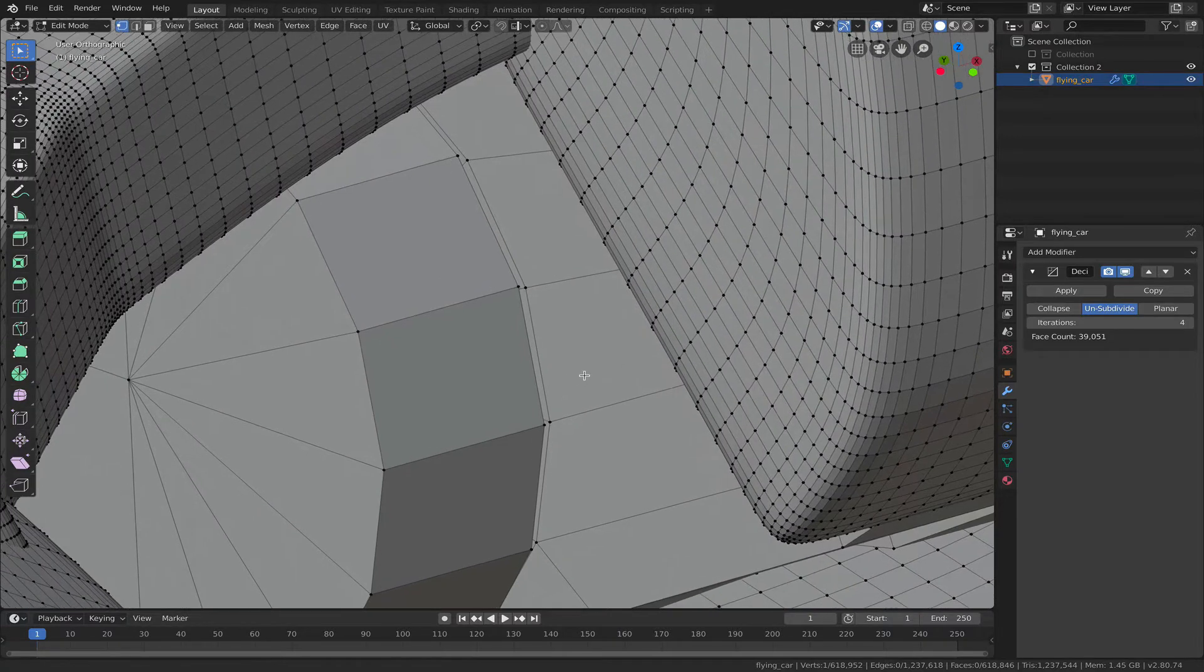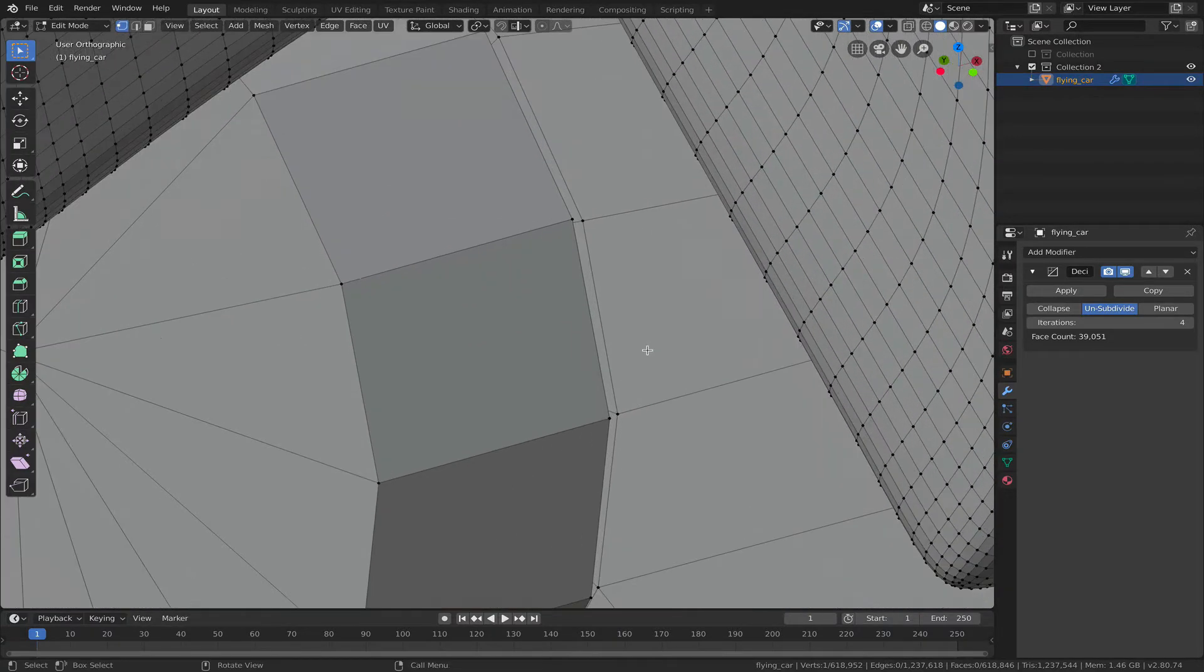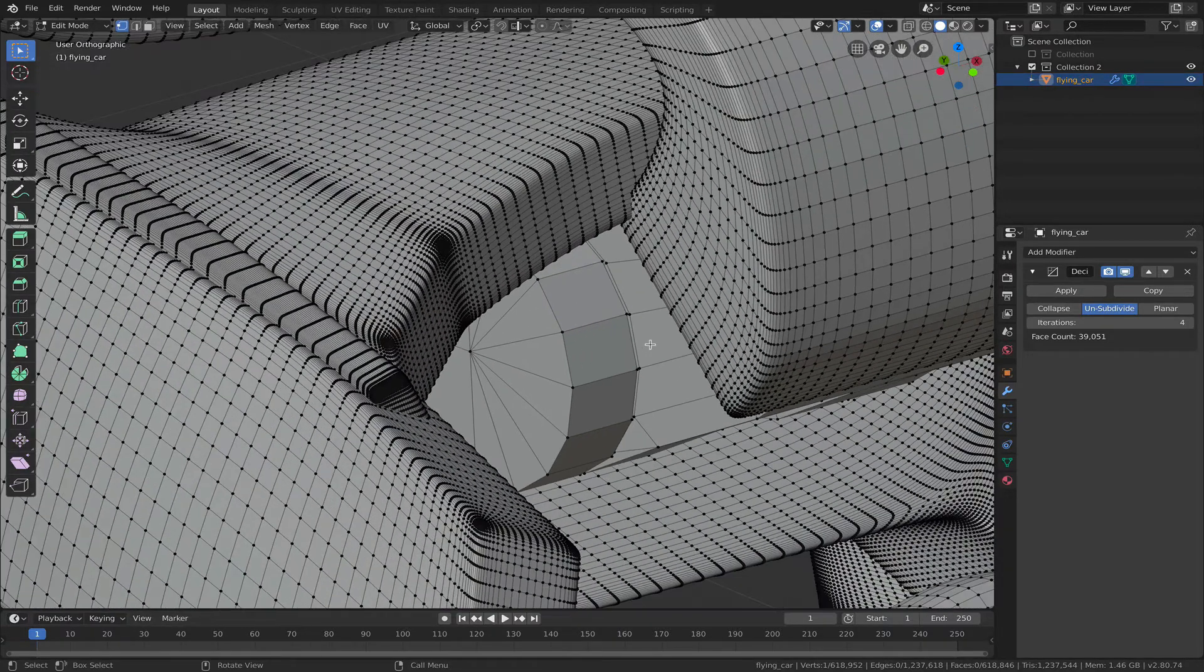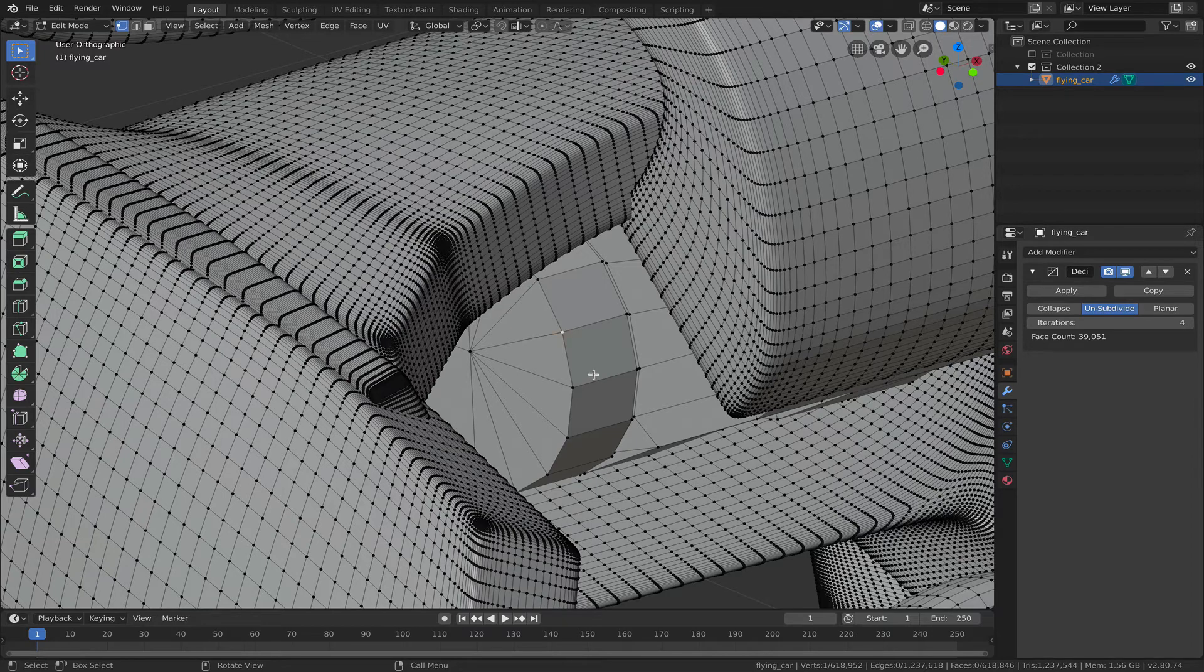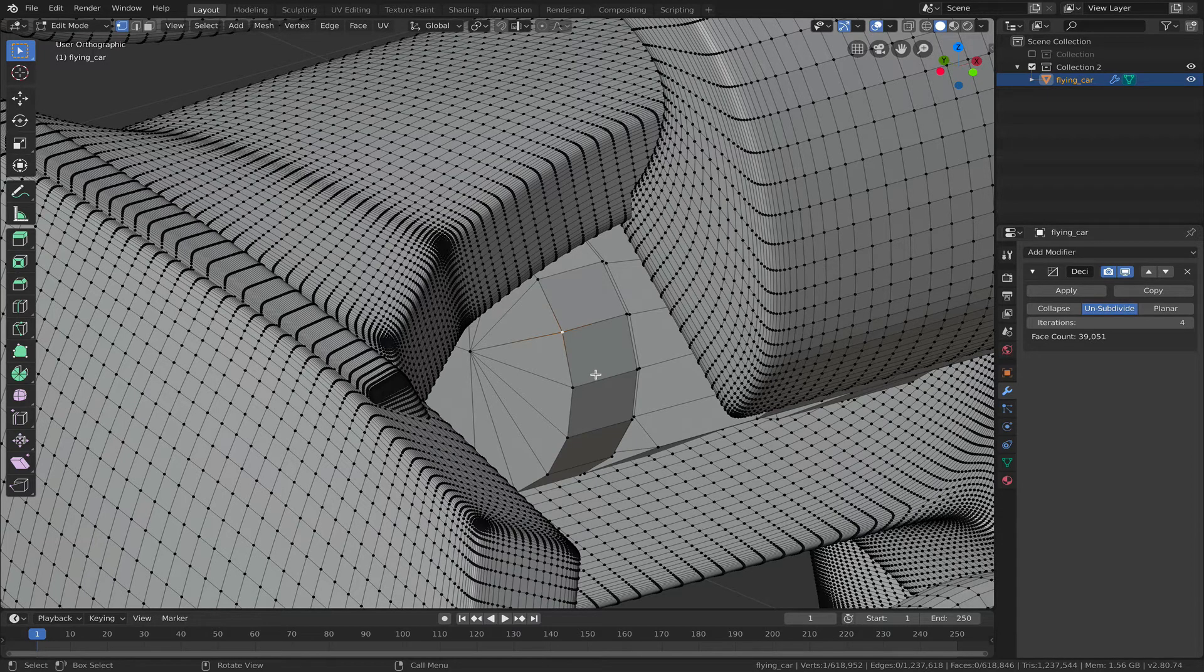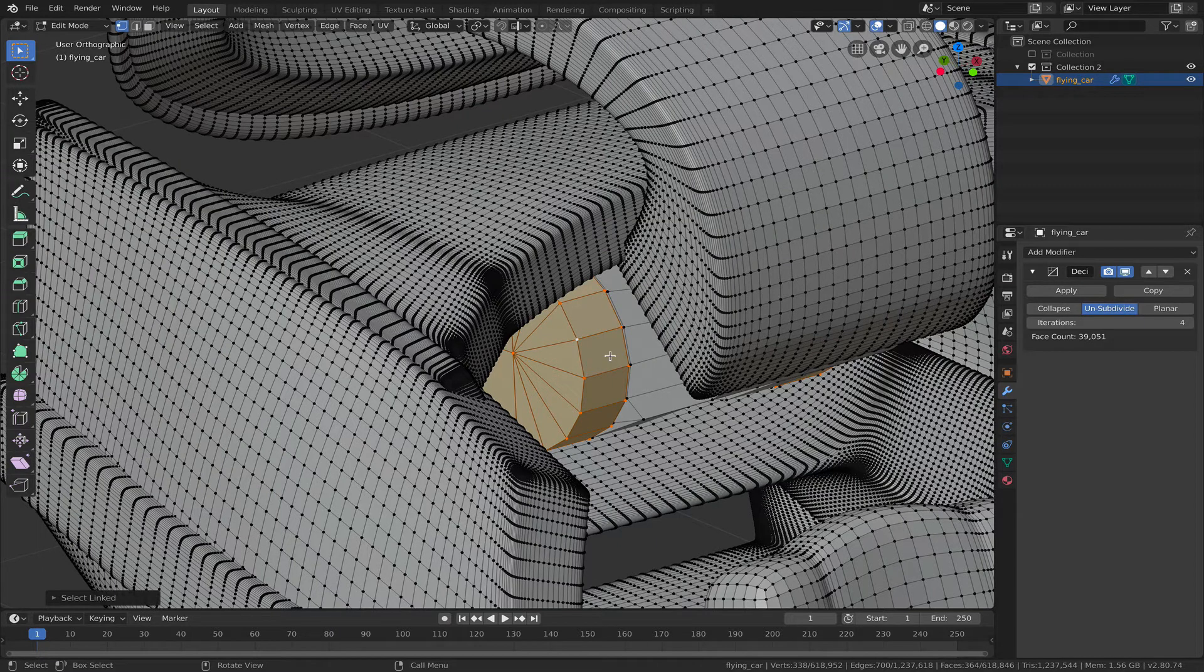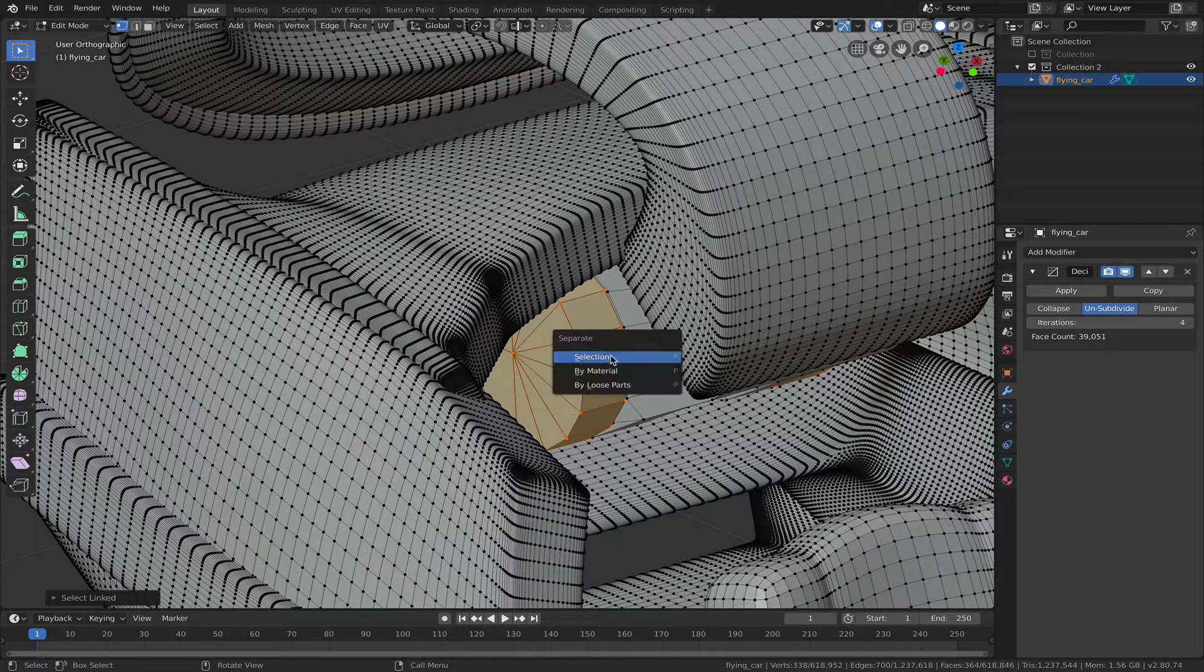So in order to separate this object into separate meshes, I click on a vertex of the mesh object that I'm looking for, hit the L key to select all the connected or the linked vertices, and then I hit the P key and click on selection, and that separates the selection out into its own object.